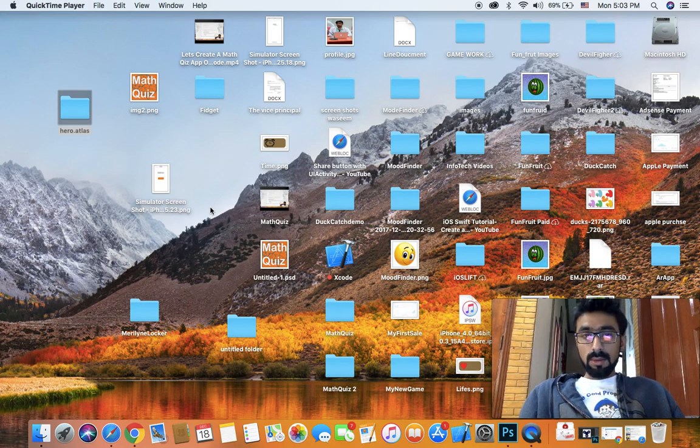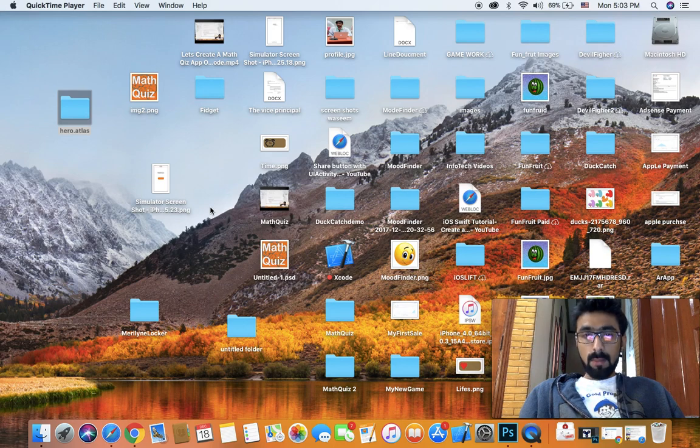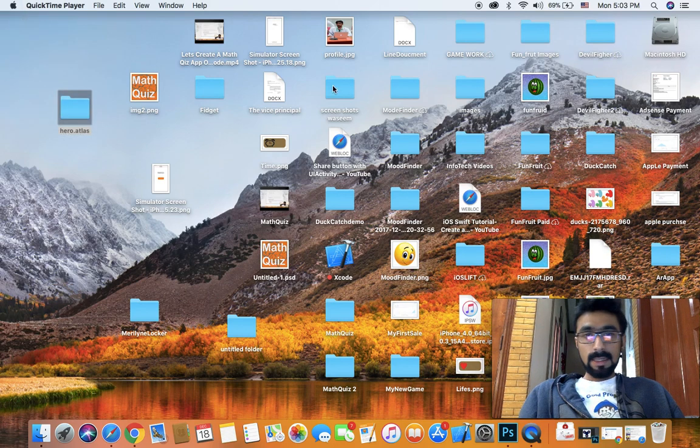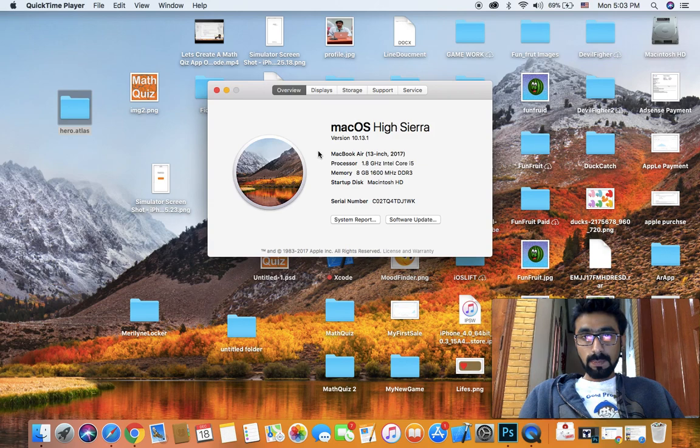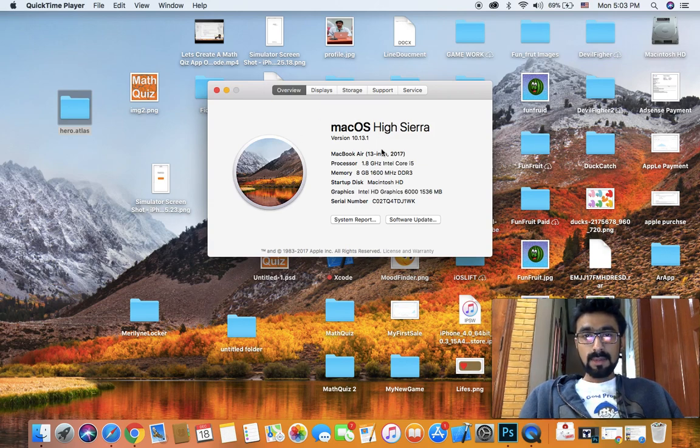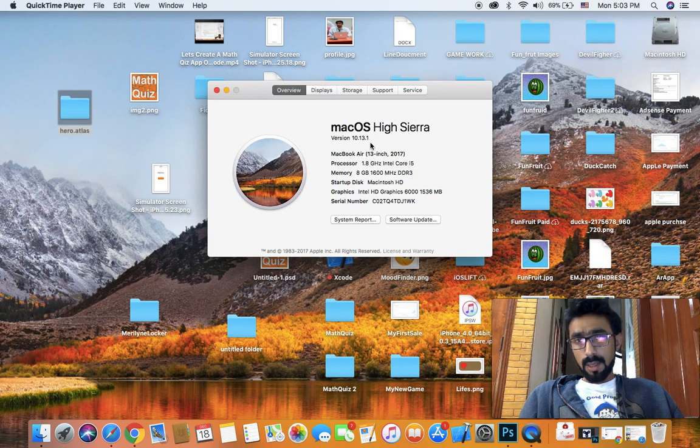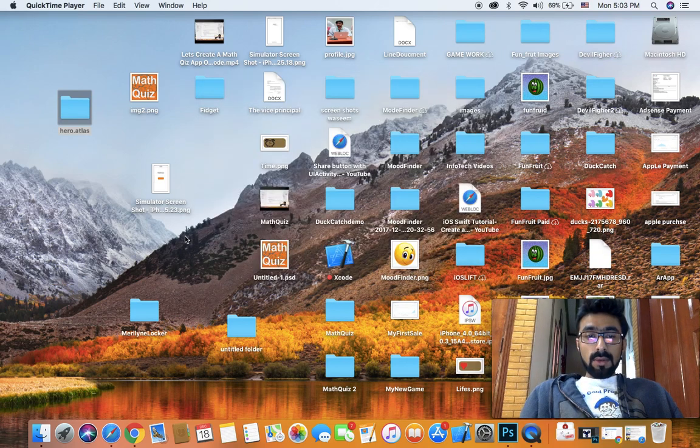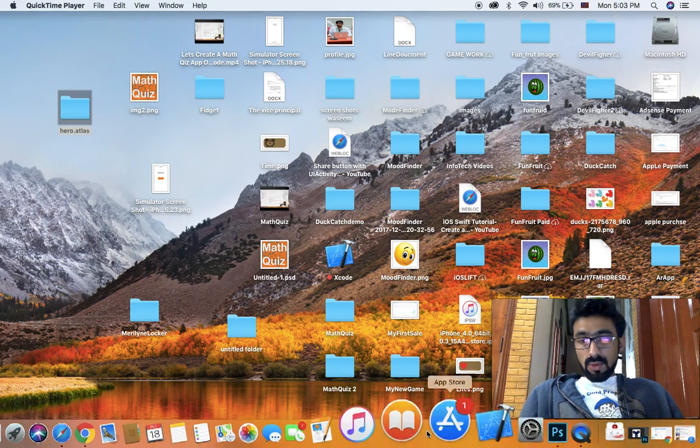The first video is about downloading Xcode on your Mac. As you can see, I'm running macOS Sierra, version 10.13.1.